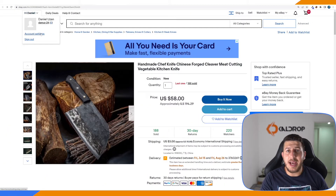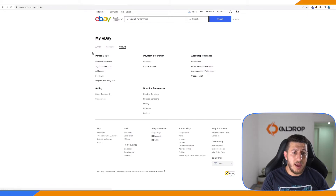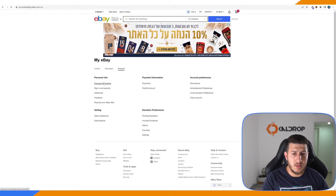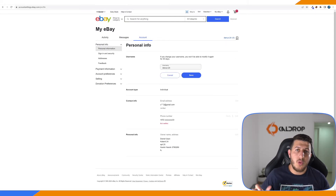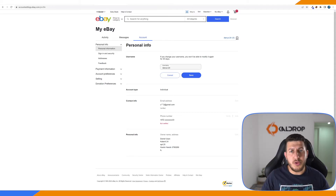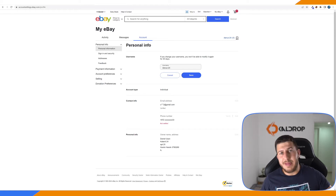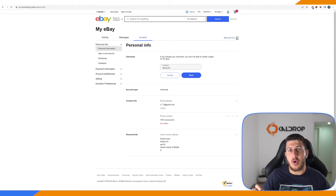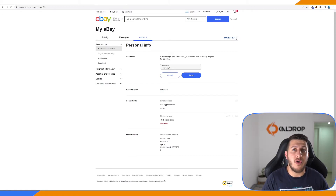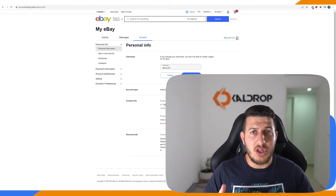Go to your name, then Account Settings, then Personal Information. All you have to do is change your username. When you change your username, if your competitors saved you in a market research software, a Google Sheet, or on Drive, what happens when they click that link or search for your old username? They'll get zero results, a 404 error — the store no longer exists under that name.